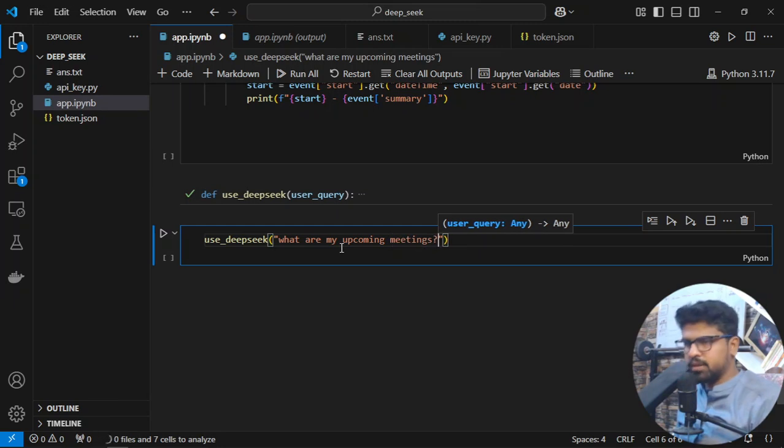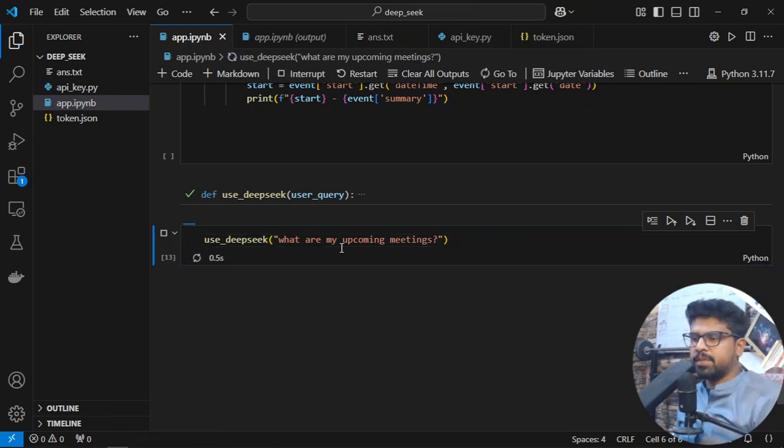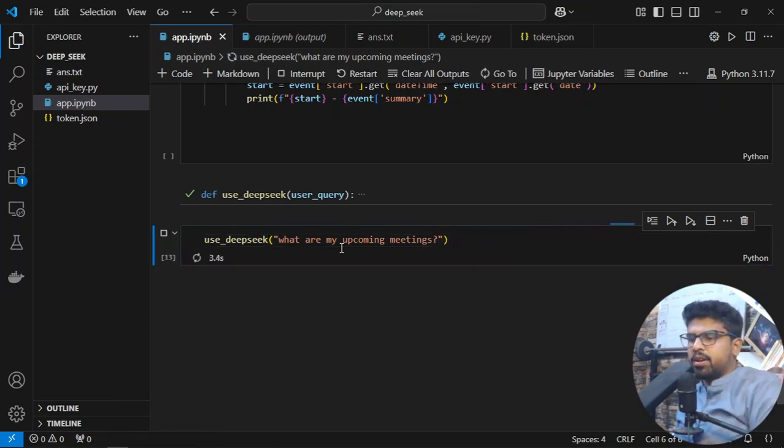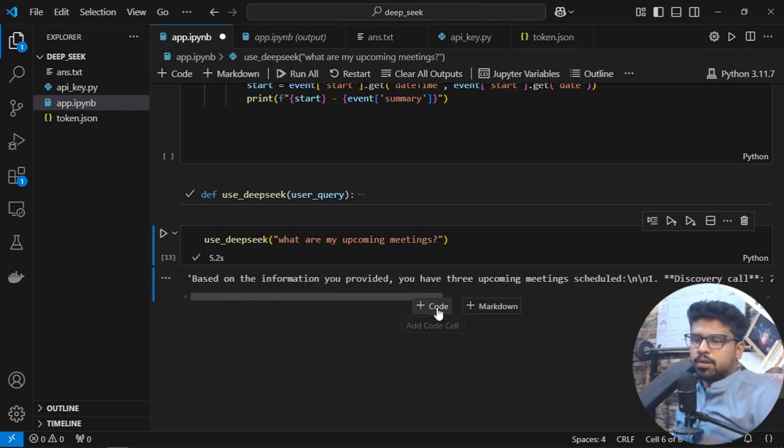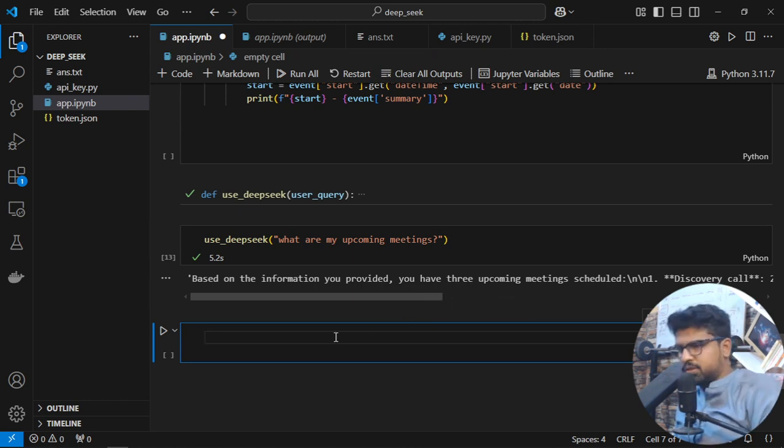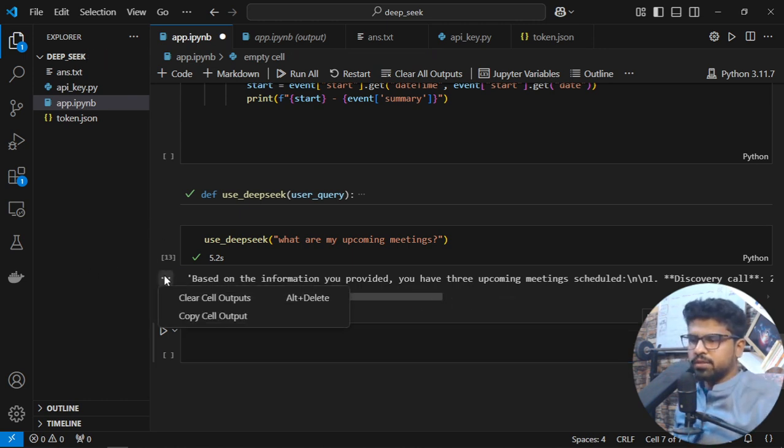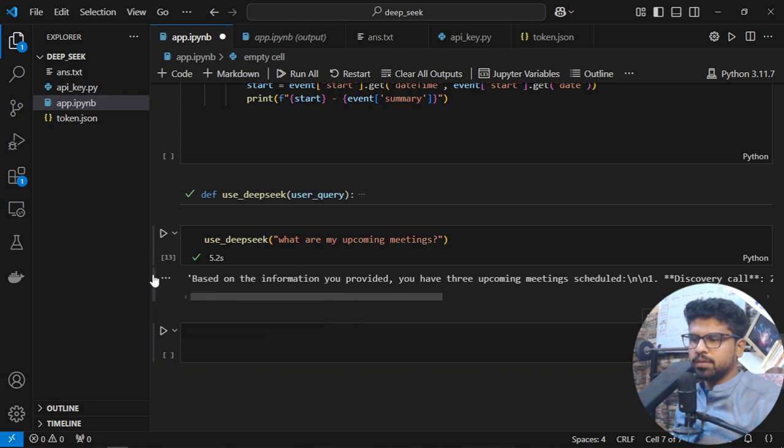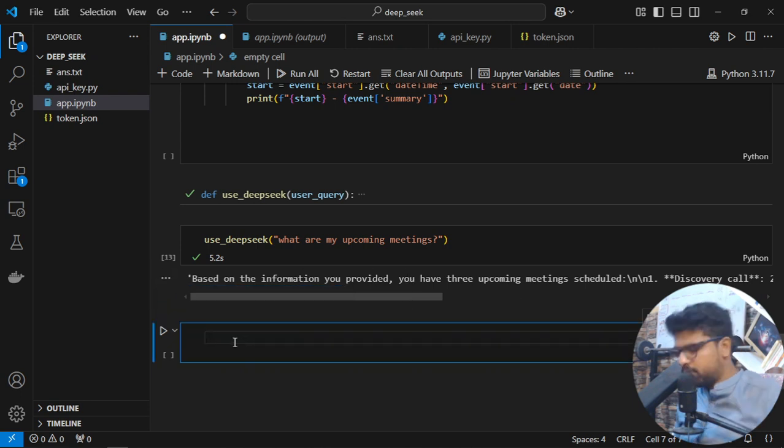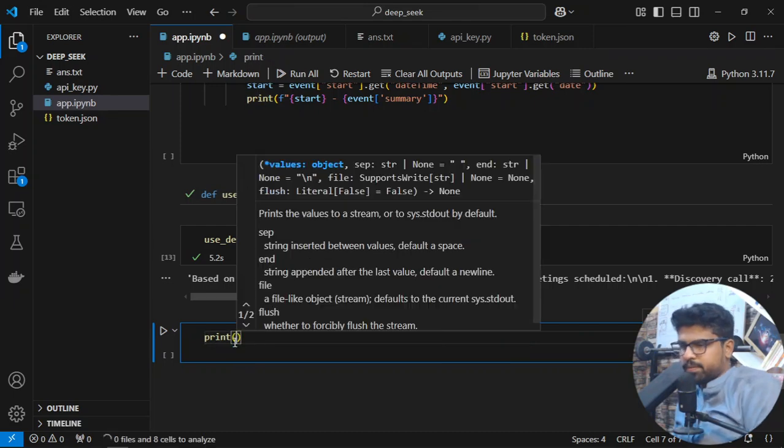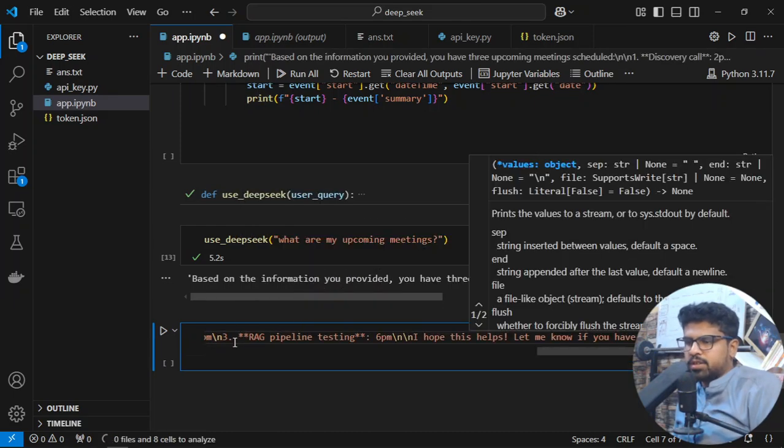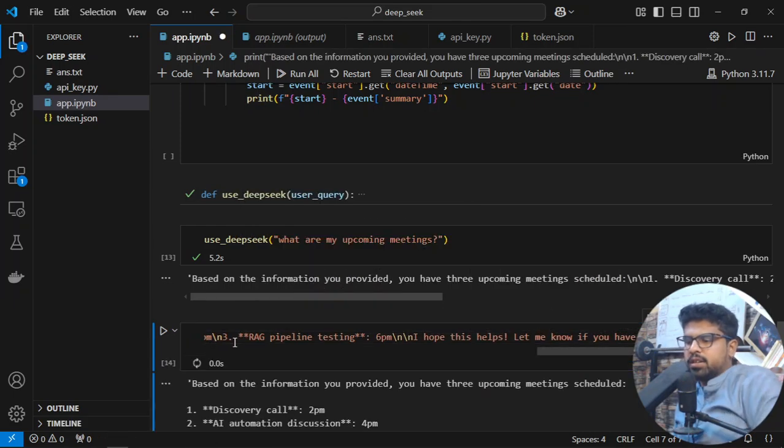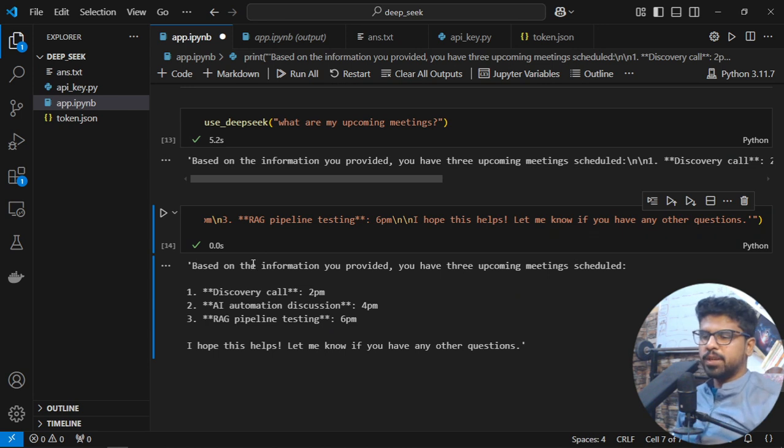Let's hit run. If I print this response and copy the cell output, we can see it better.